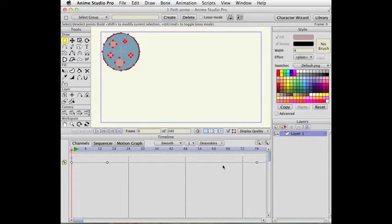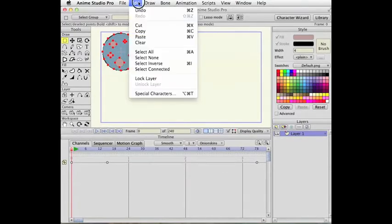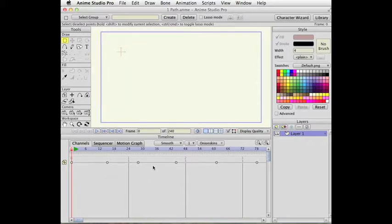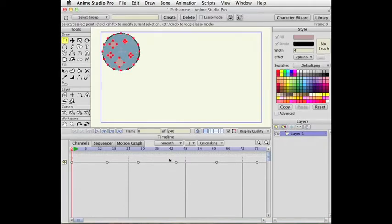I'm going to undo now to bring those keyframes back. If I had no keyframes selected, so I deselect them, and I press the Delete key on my keyboard again, you see the objects on the canvas that were selected get deleted. So let's undo, bring that back.